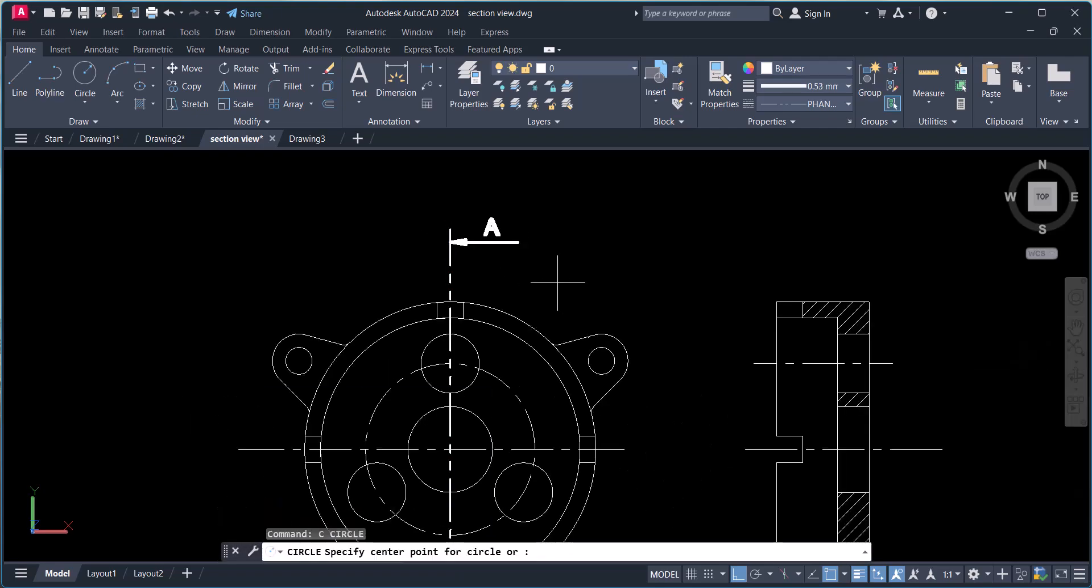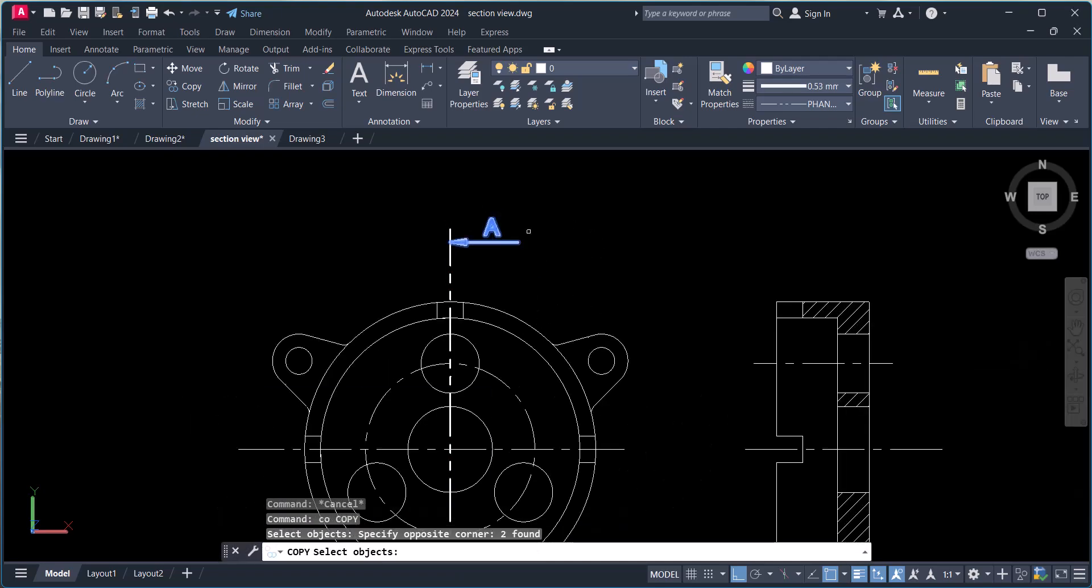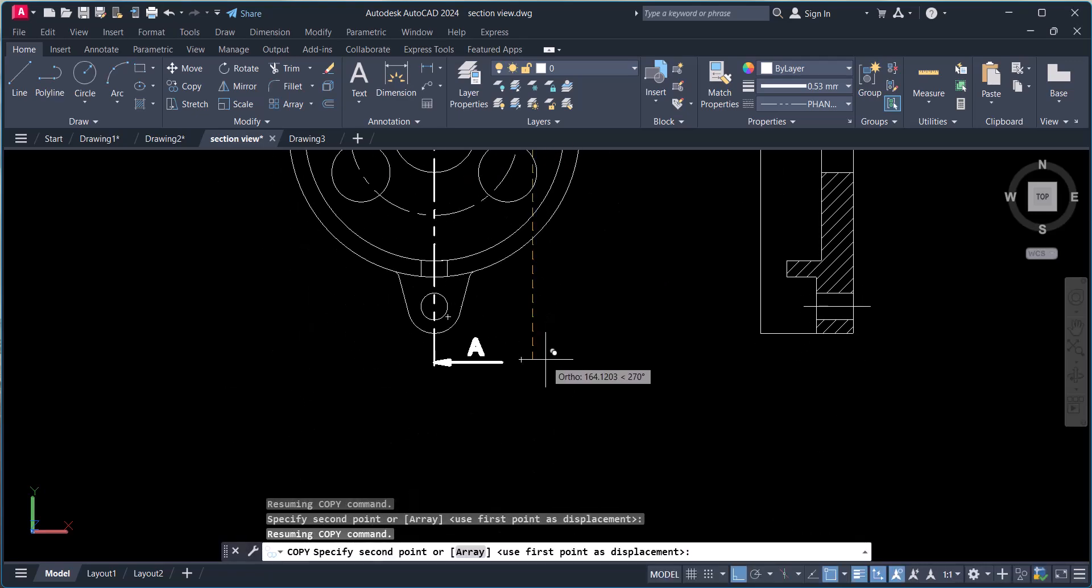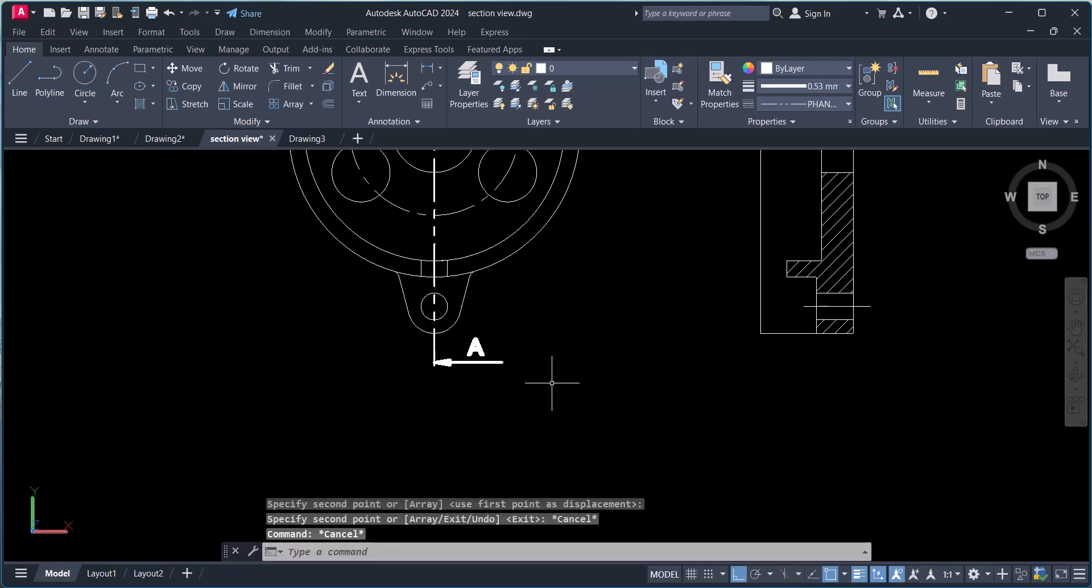So in this way we represent the section line in AutoCAD.